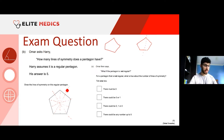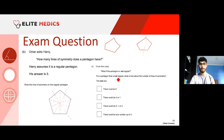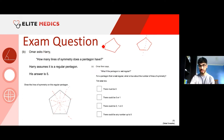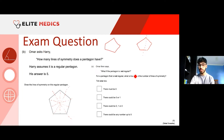Challenge yourself — try to draw a pentagon with two, three, or four lines of symmetry. I'm fairly confident you can't. The answer is zero or one.